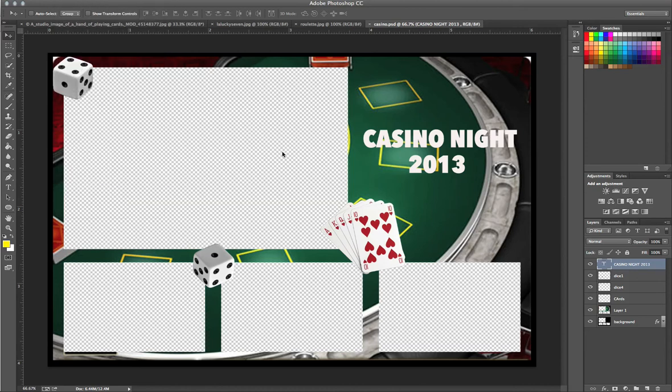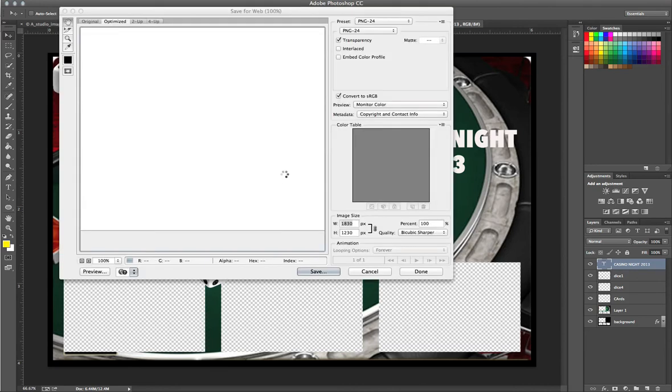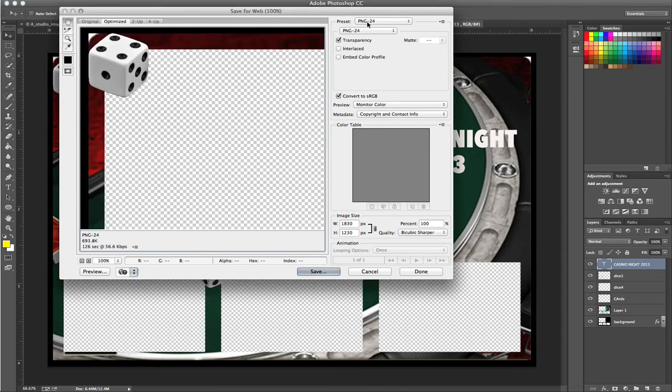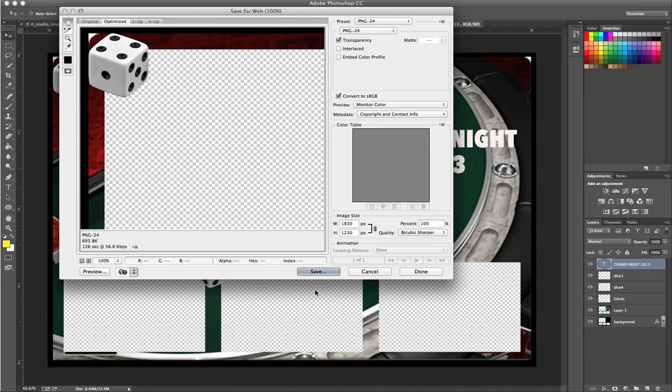You have to save a certain template so that these images are transparent. You're going to want to save this as a PNG-24, which leaves this area transparent for your client's pictures. Go ahead and hit Save.